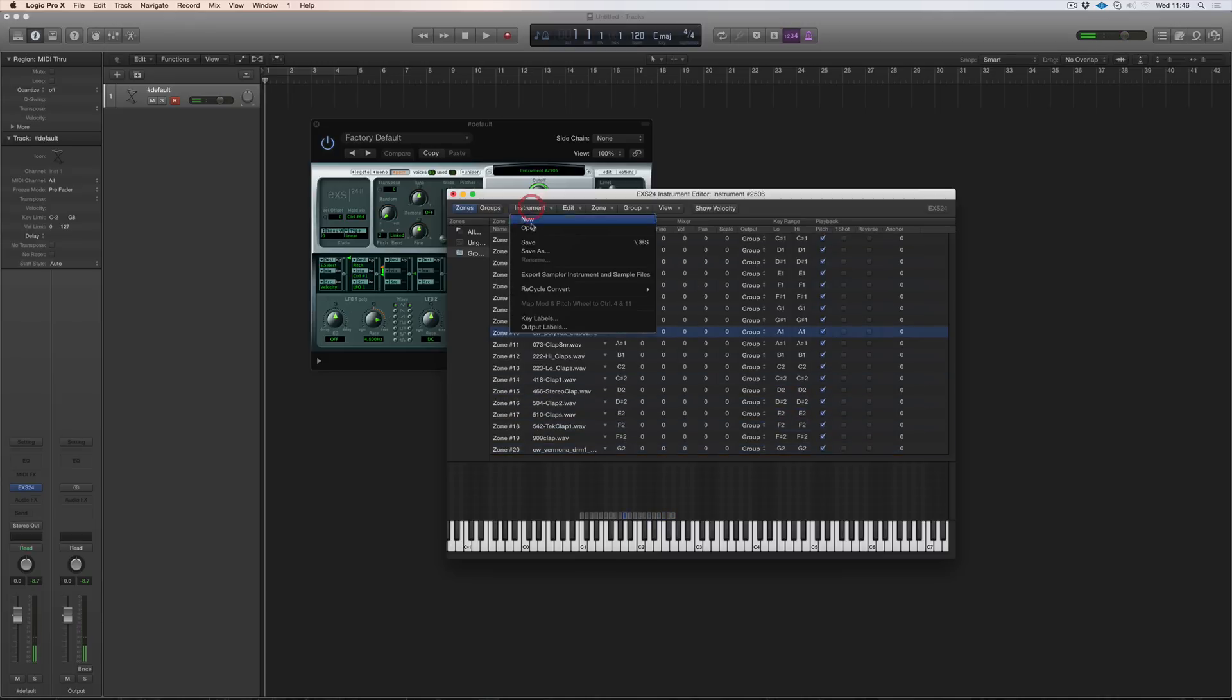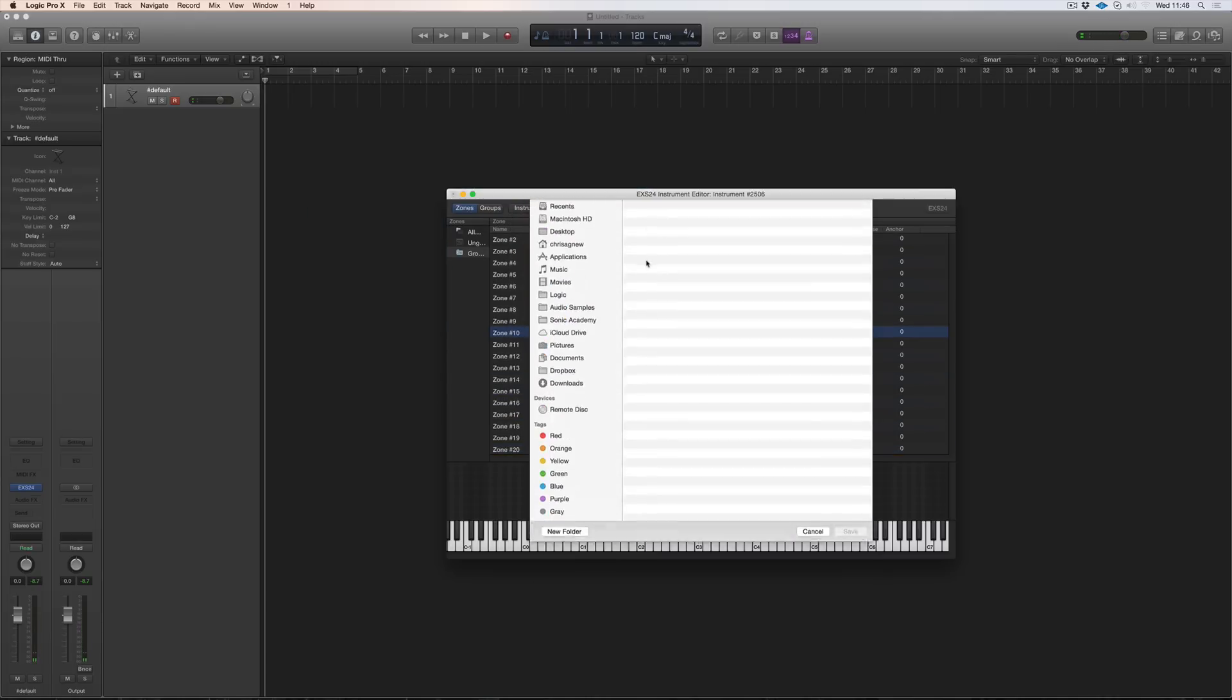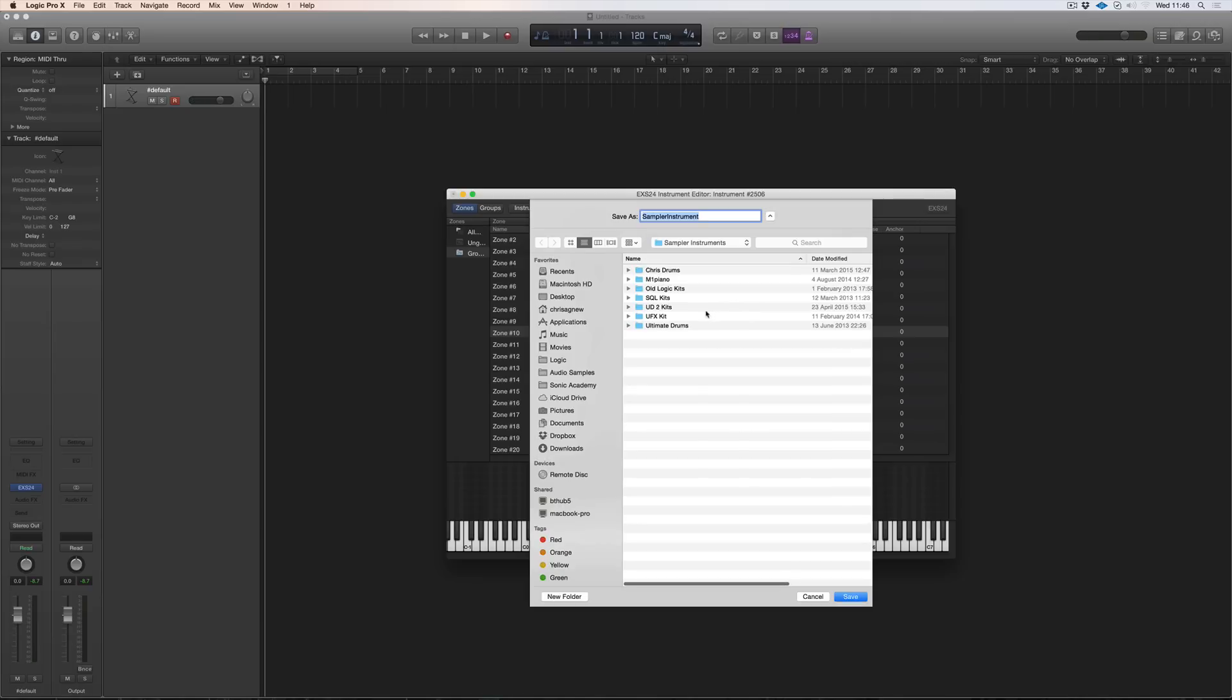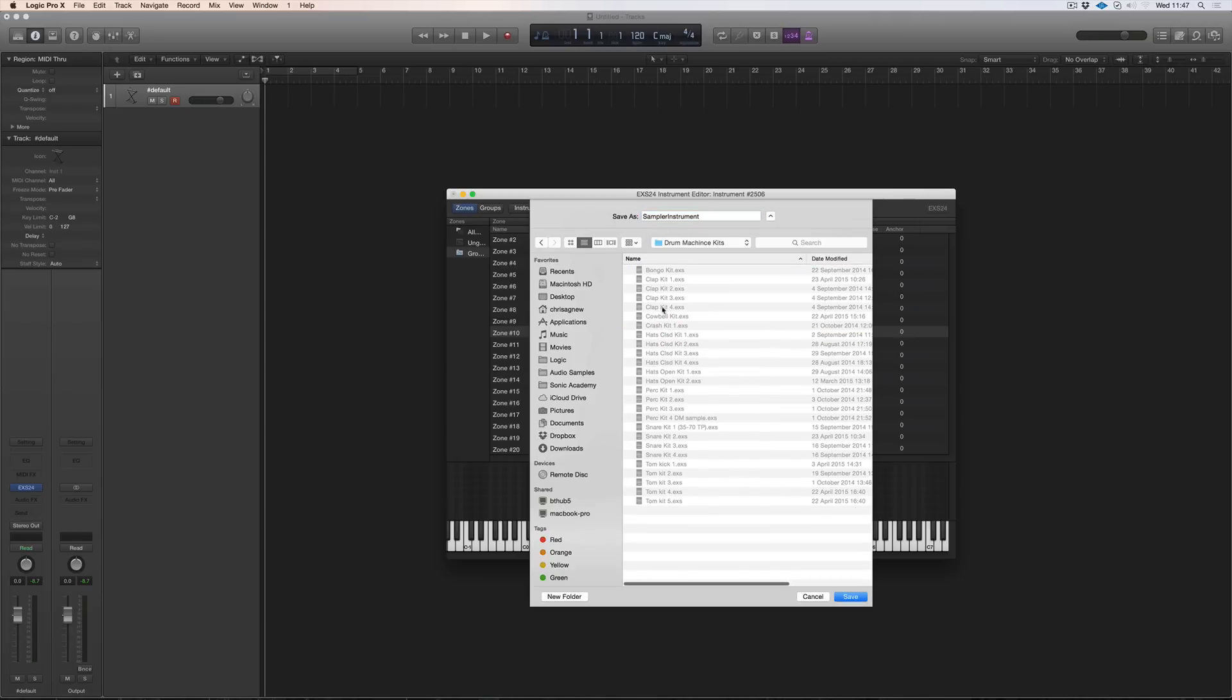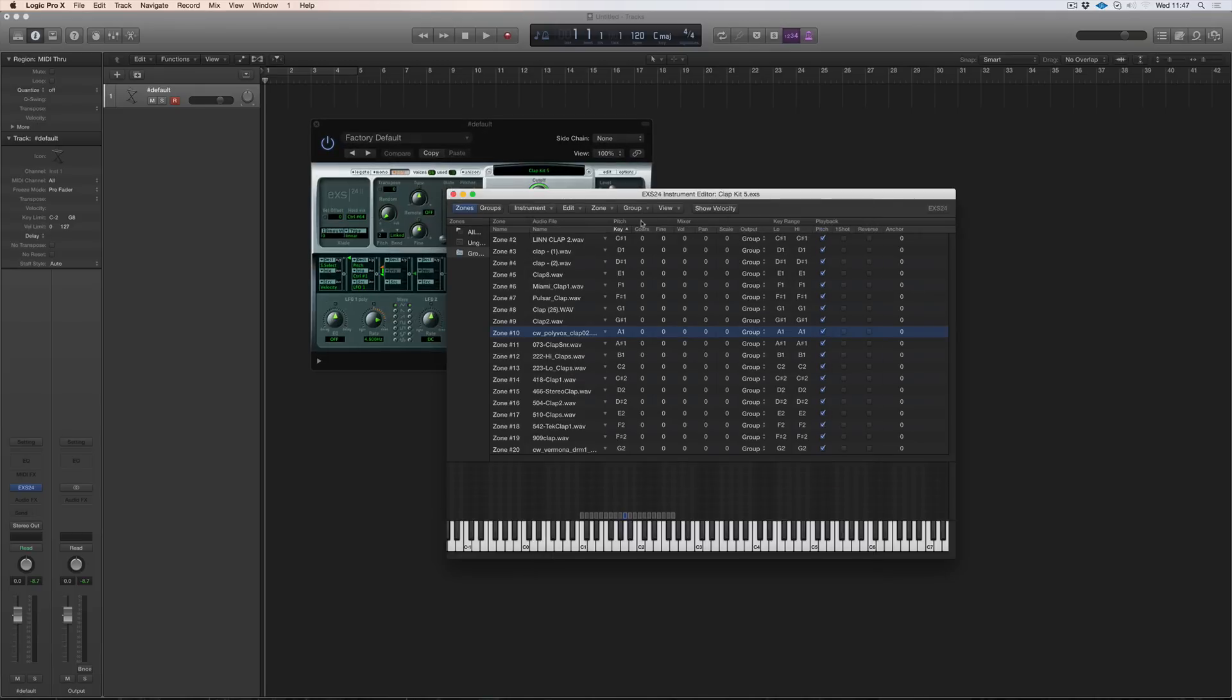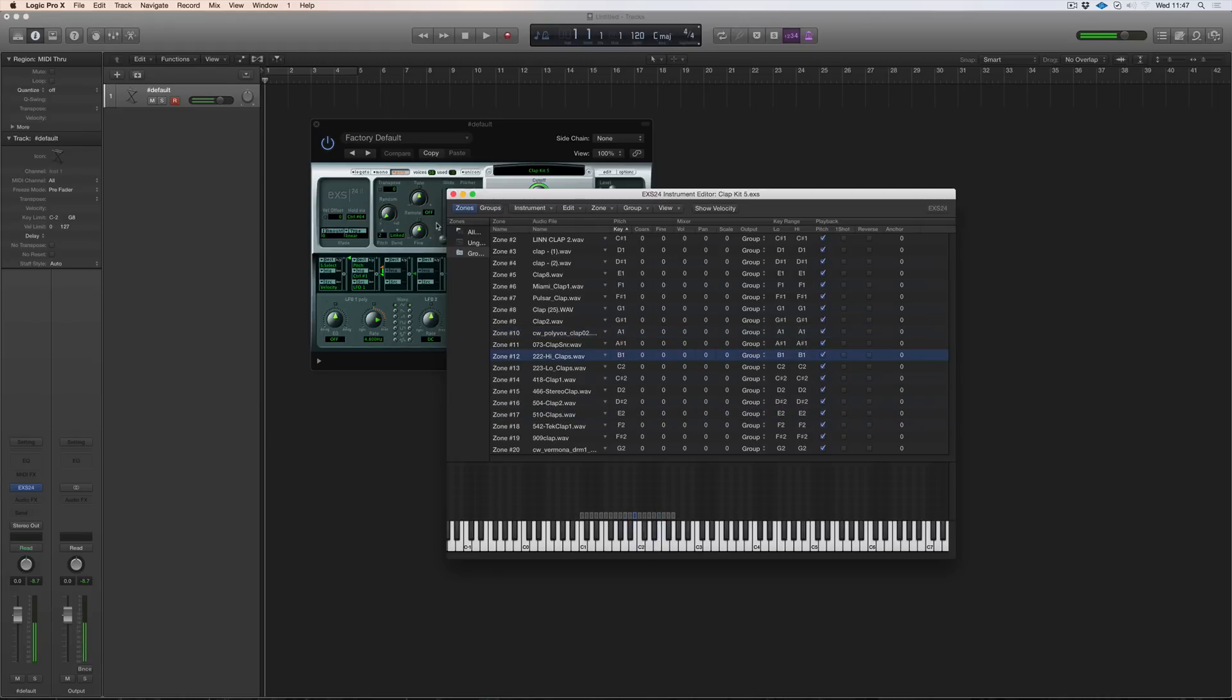And then we save as, so we can save this instrument. So let me see Chris drums and drum machine kits. And so let's go to clap kit five. And then you can start layering these claps and create new claps.